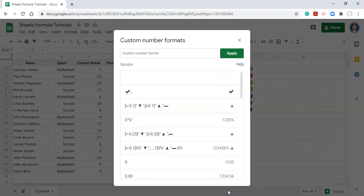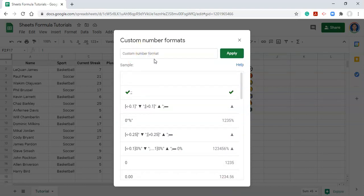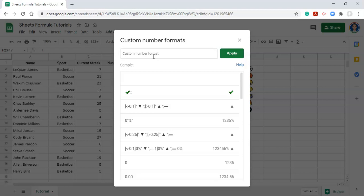When we get here, we can type in anything that we want, and if you use the right syntax, it'll format the number in the way that you want it to be formatted. You have three opportunities, or you can format three different types of numbers. You can format positive numbers, you can format negative numbers, and you can format numbers that are equal to zero.